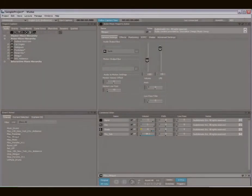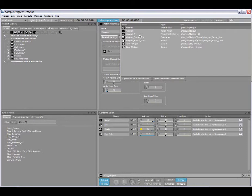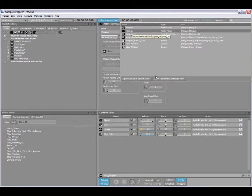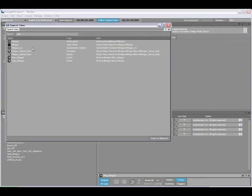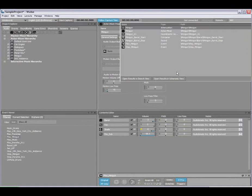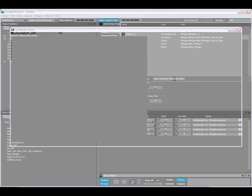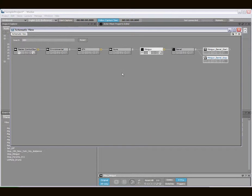Two other areas of interest in the search results are these two options down here. So I could select the result, here's my Mini Gun Actor Mixer. I can either open those, show the results in the search window, or optionally see those in the schematic view. So now I actually see the structure here, Mini Gun, and how it's represented in the schematic view.